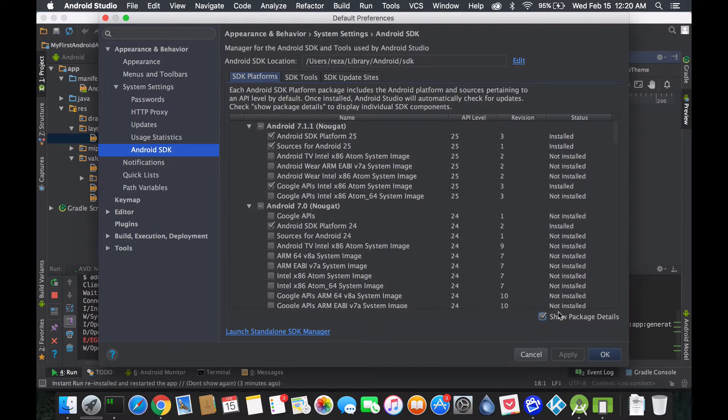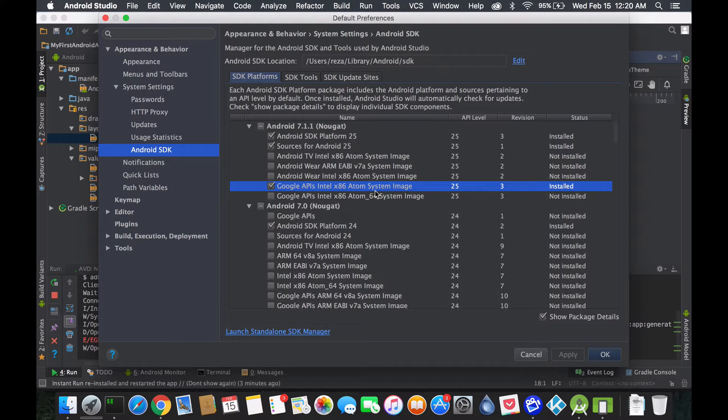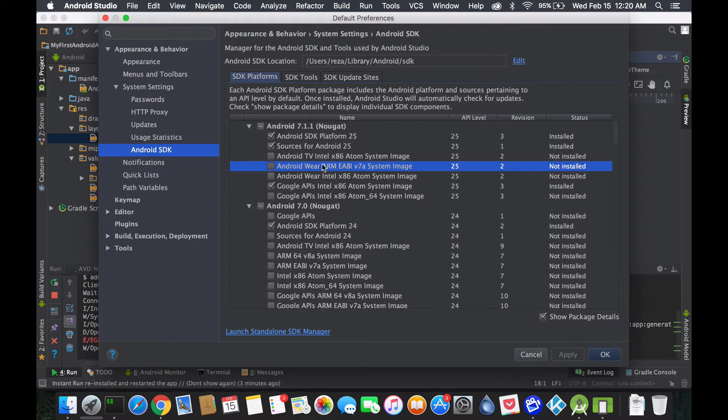Say, do you want to install the Google devices that go with it? Just show package details and you'll see it. So let's say for Android 7.1 Nougat, we have the Google API with the Intel x86. That's my device. If you have a Mac, you should go with Intel. If you're not running an Intel, you should go with the ARM ABI.